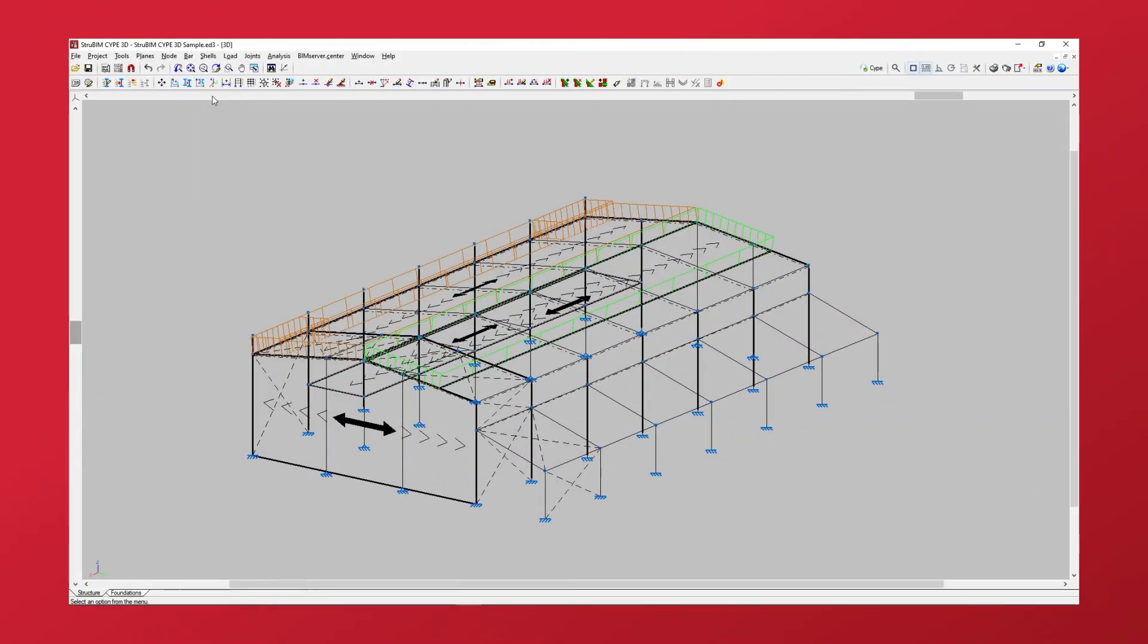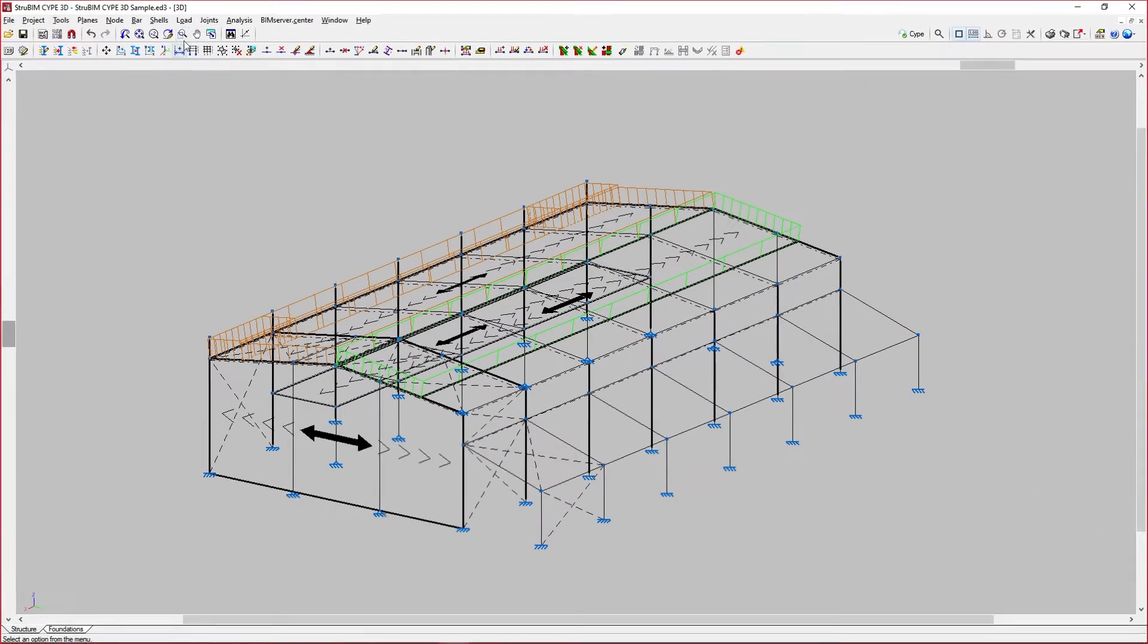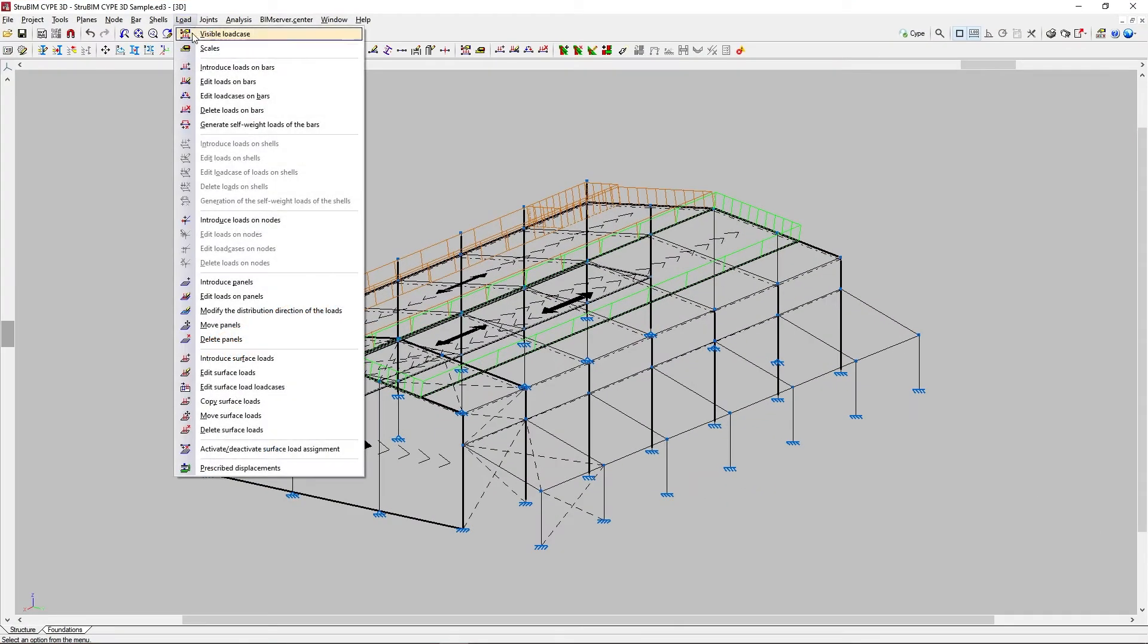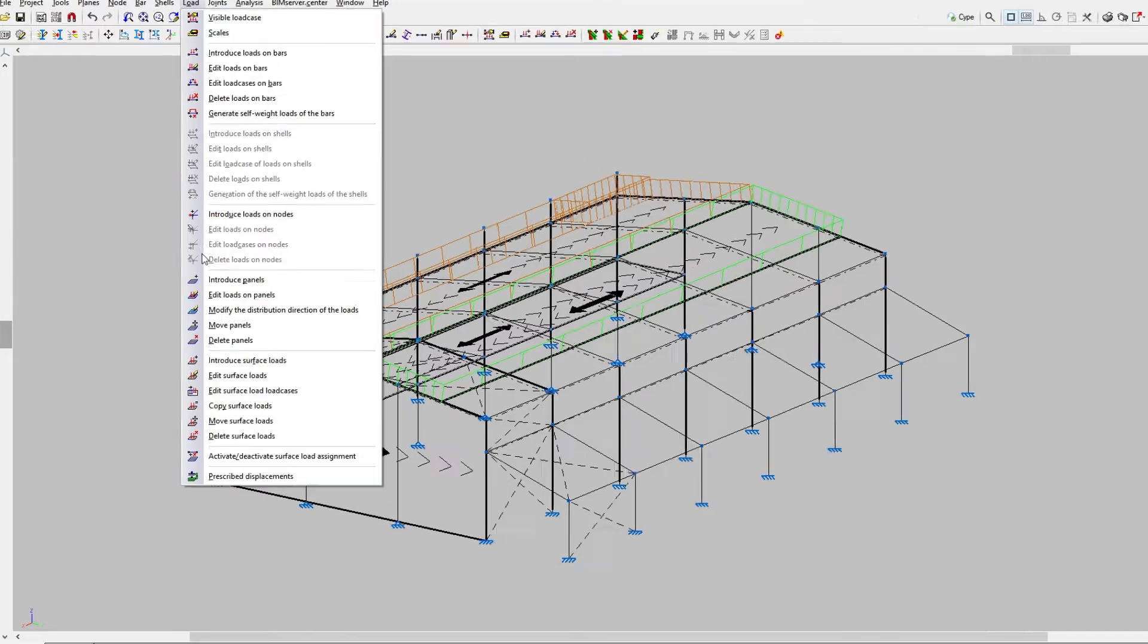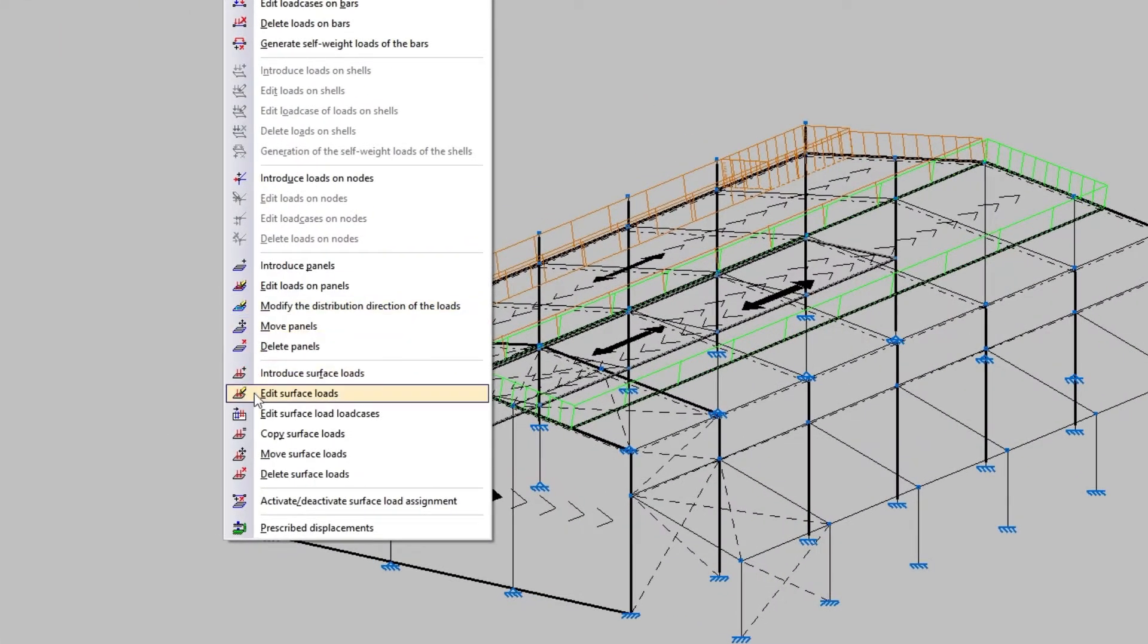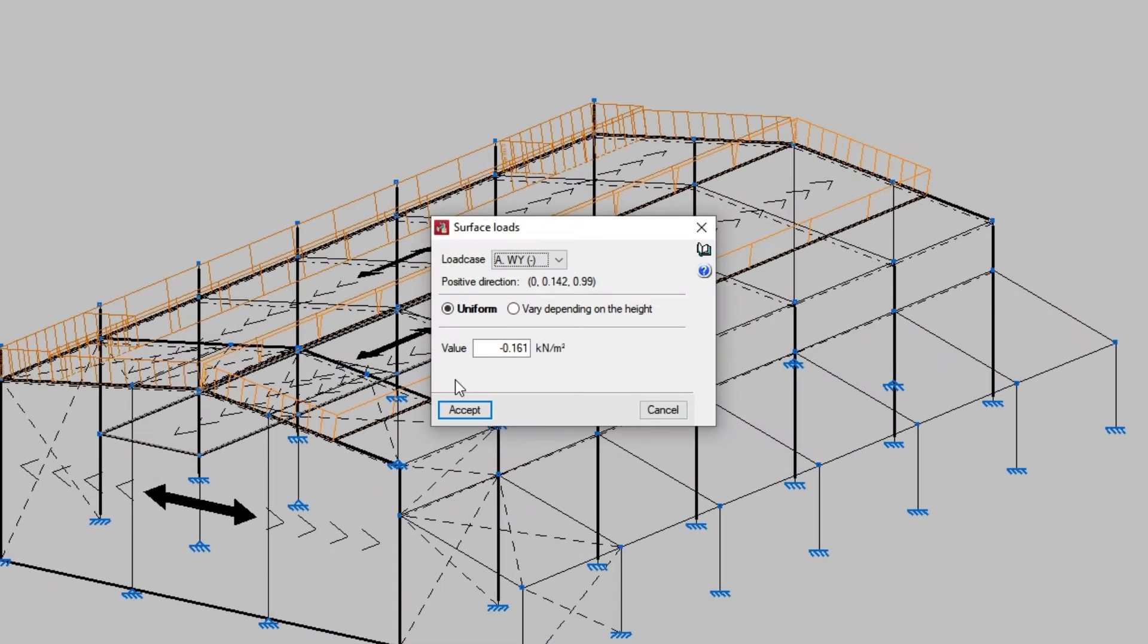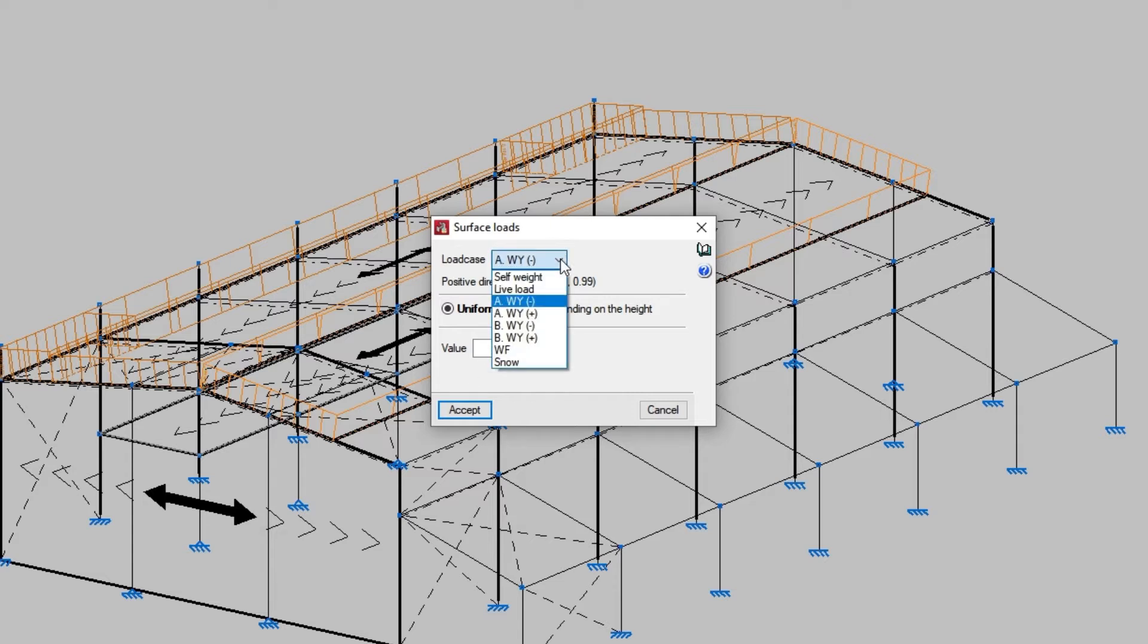The following option in the menu, edit surface loads, allows the selected surface loads to be modified. As before, only the loads associated with the visible load case are displayed on screen. We select the loads one by one with the left mouse button or use the crossing method, and then we confirm with the right mouse button. We can modify their data in the surface loads pop-up window.